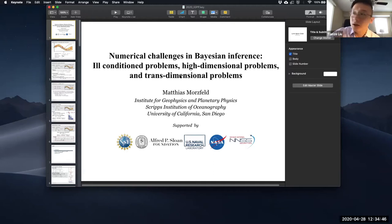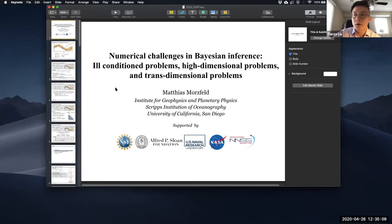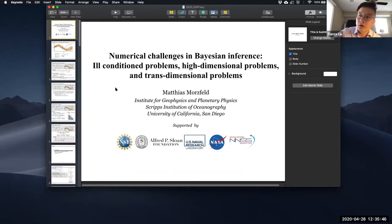Today we are very happy to have Professor Matthias Morsfeld, who is the newest faculty member in our department. Matthias Morsfeld got his bachelor's degrees from Technical University Darmstadt in Germany, and his master's and PhD from UC Berkeley in mechanical engineering. After his PhD, he was a postdoc fellow at the Lawrence Berkeley National Lab, and a visiting professor at IPGP in France. He then became an assistant professor at the Department of Mathematics of the University of Arizona, and finally joined us as an assistant professor last year. His research focuses on interdisciplinary mathematical and stochastic modeling, data simulation, Monte Carlo sampling, and reduced order modeling. He was the winner of the Alfred Sloan Research Fellowship in 2016.